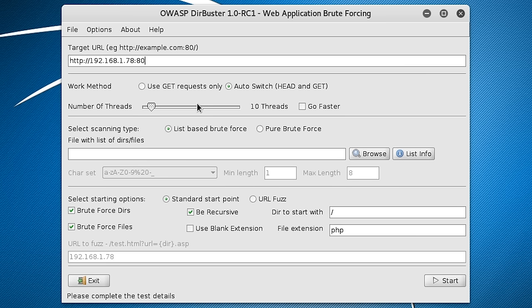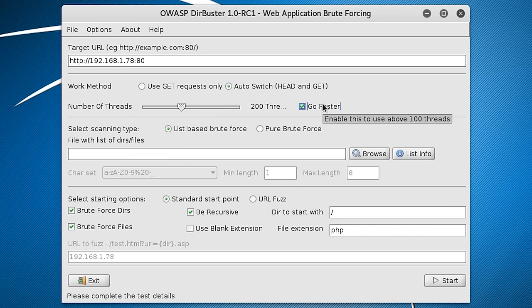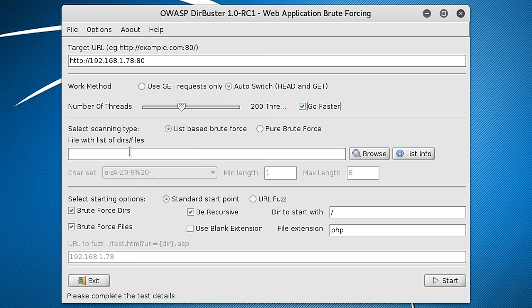Okay so we're going to want to click go faster. So it will just execute in a fraction of the time as it normally would. And then it's going to ask whether we want to do a list based BruteForce or a pure BruteForce. So we're going to do list based because it just takes a lot less time compared to pure BruteForce.